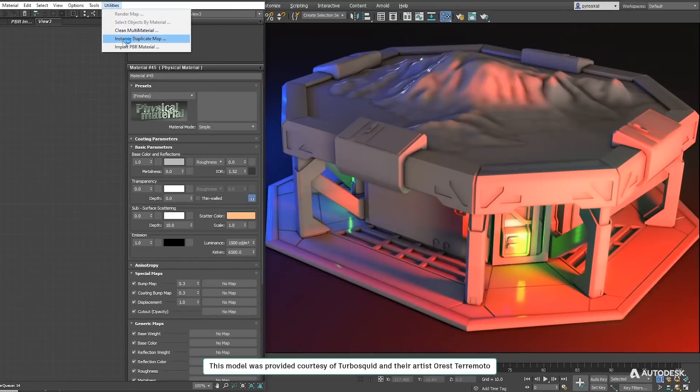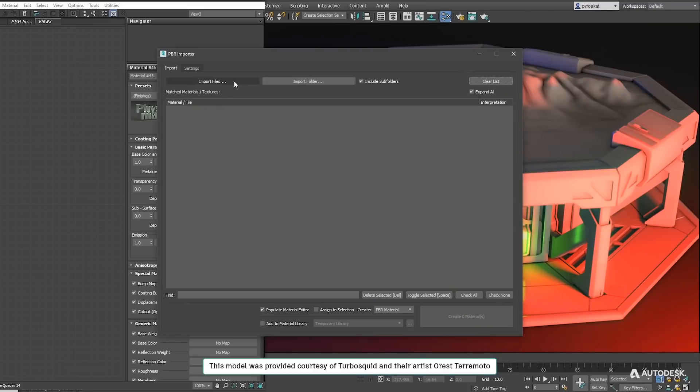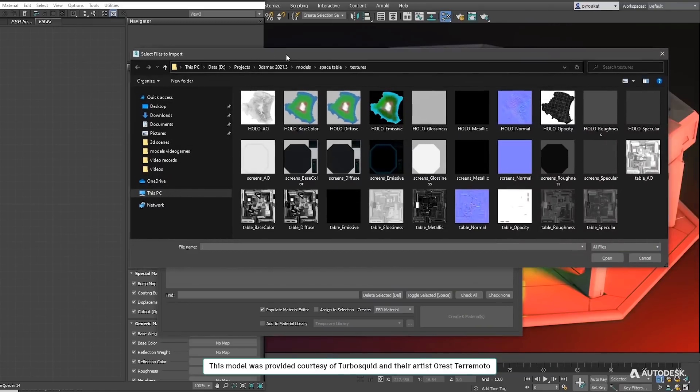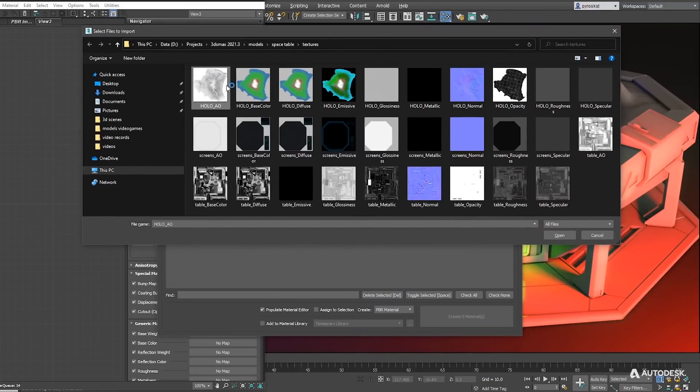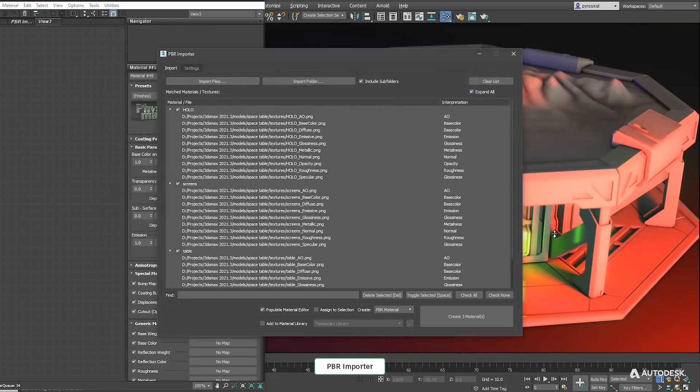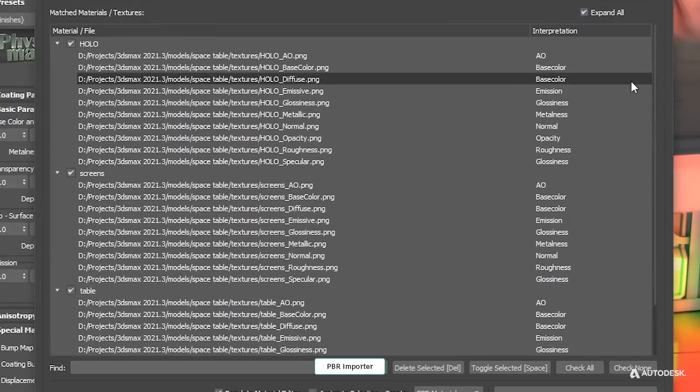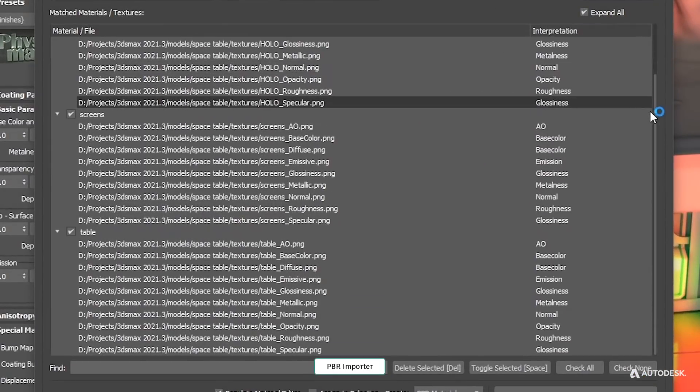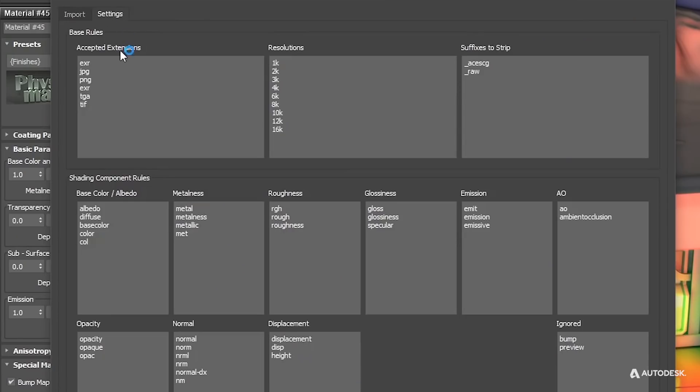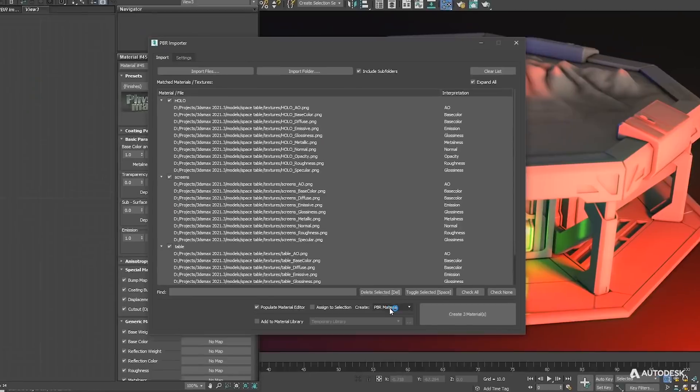On materials we get a new PBR importer. You can now select all textures in a folder and PBR importer will automatically create a list of materials with each texture associated to each slot based on names. In settings you can specify the key names to each material slot.